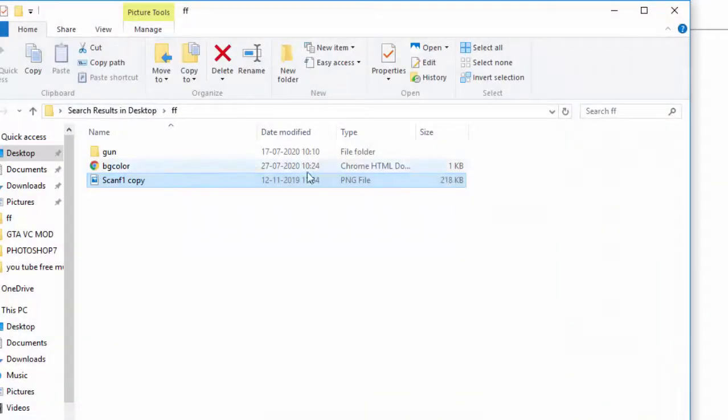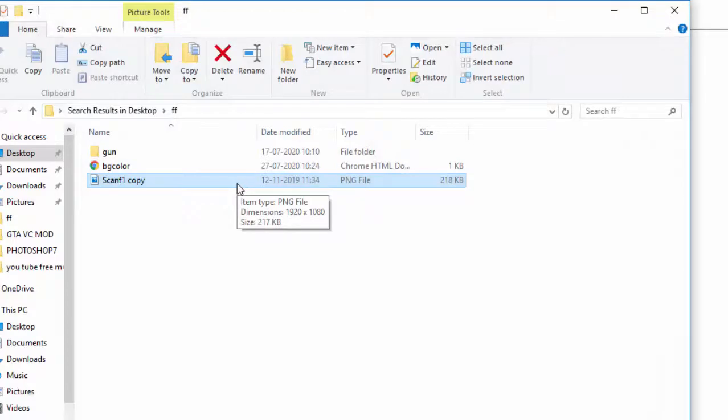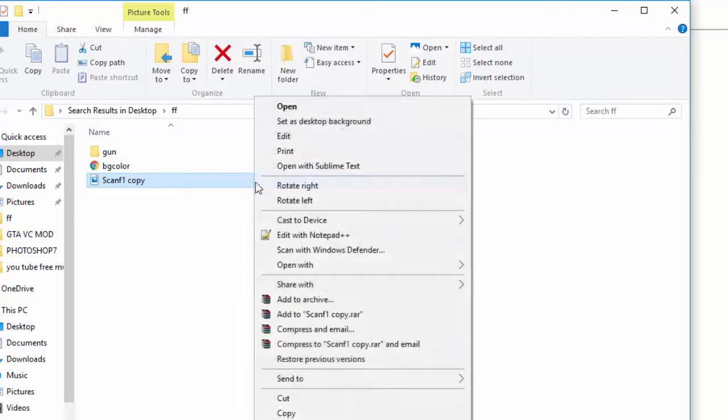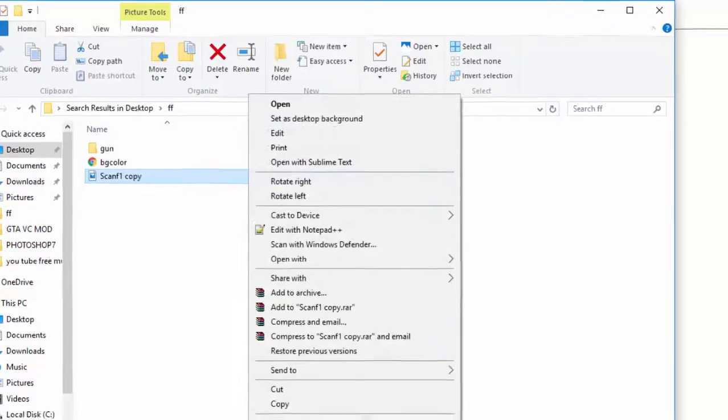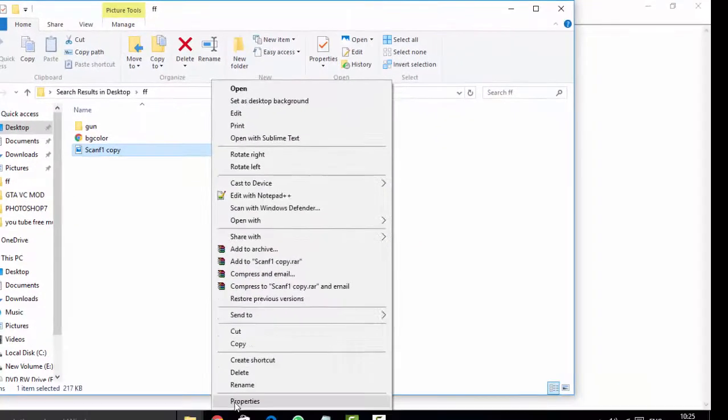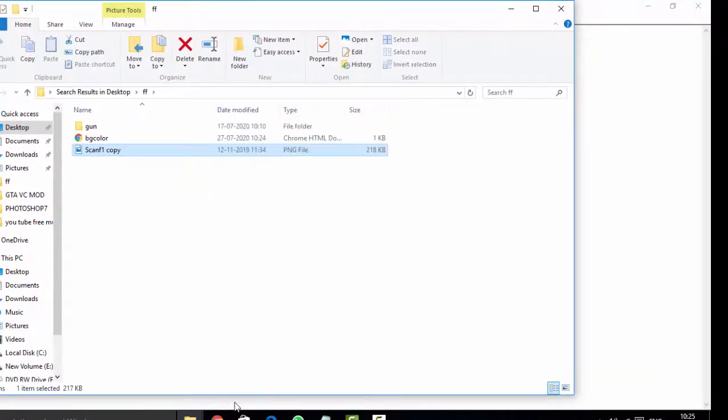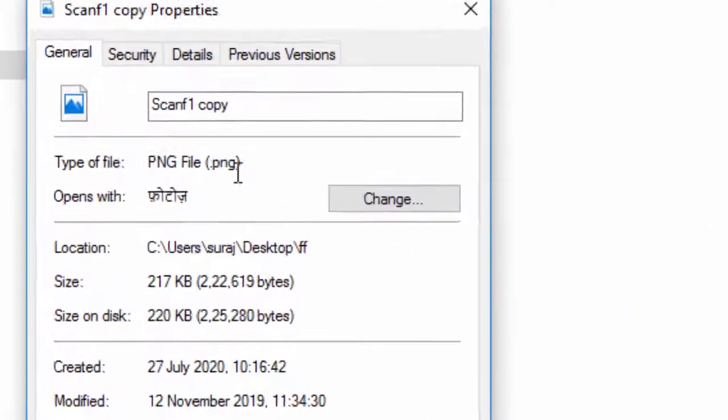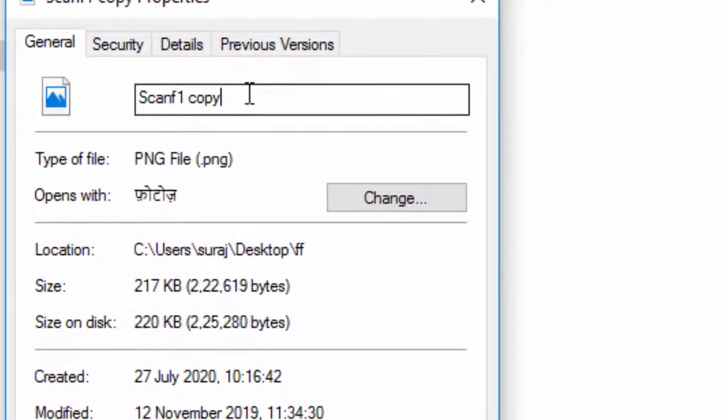This is an image, and we have to apply this image on our program. So we have to right-click on it and go to the property. And after going to property, we have to...